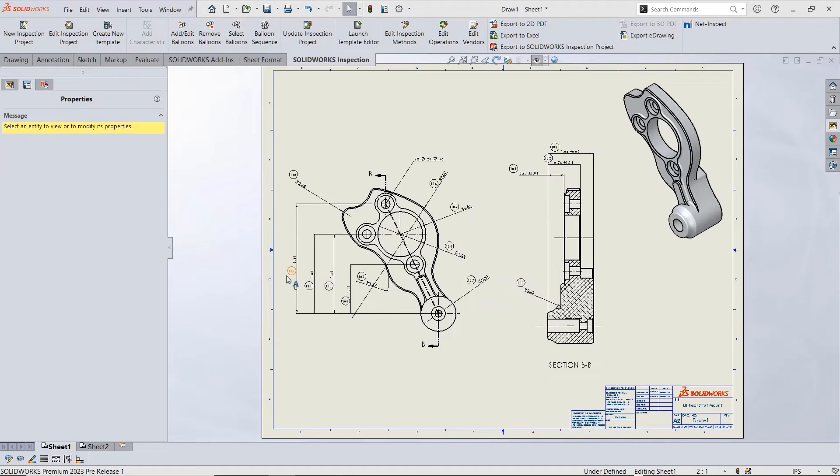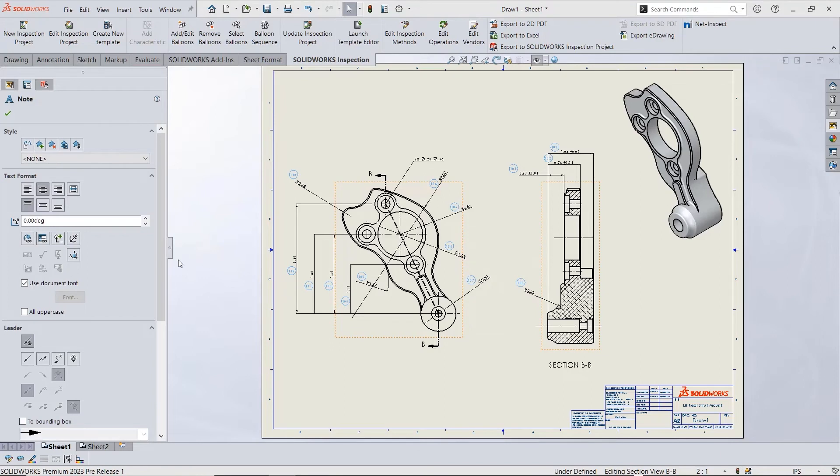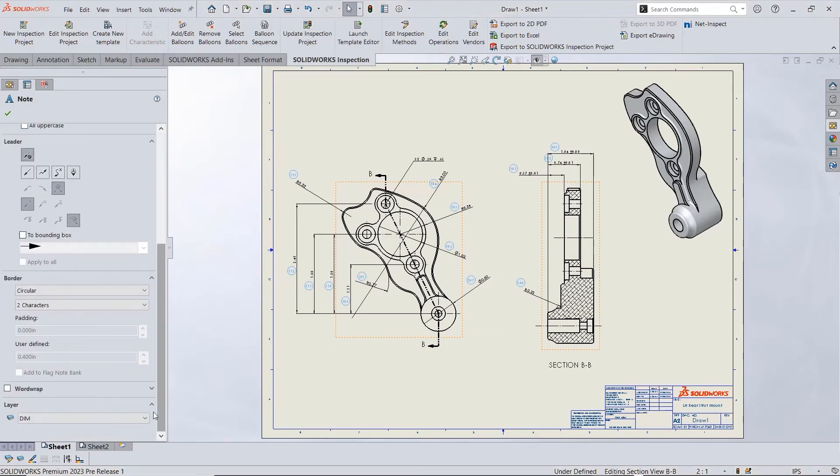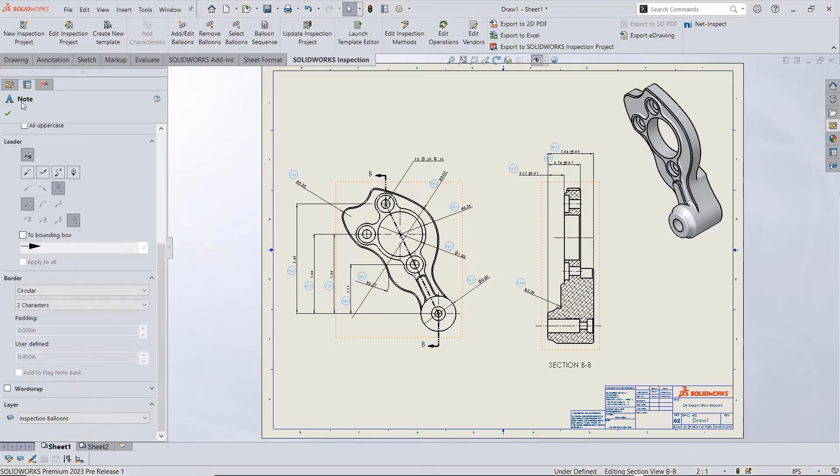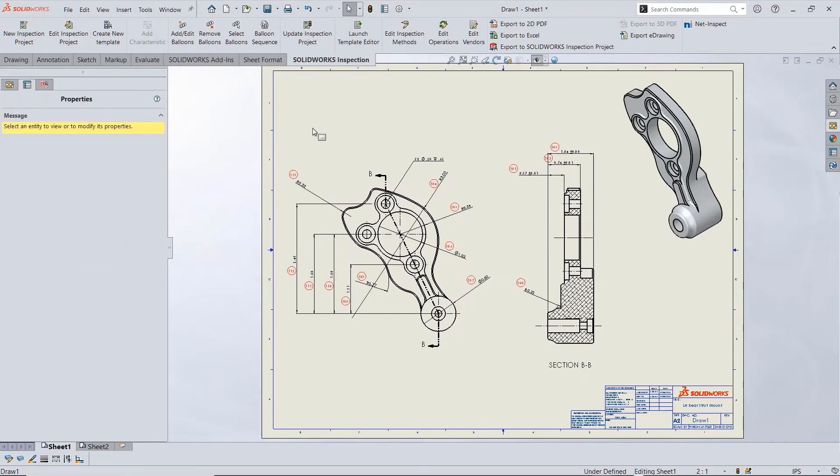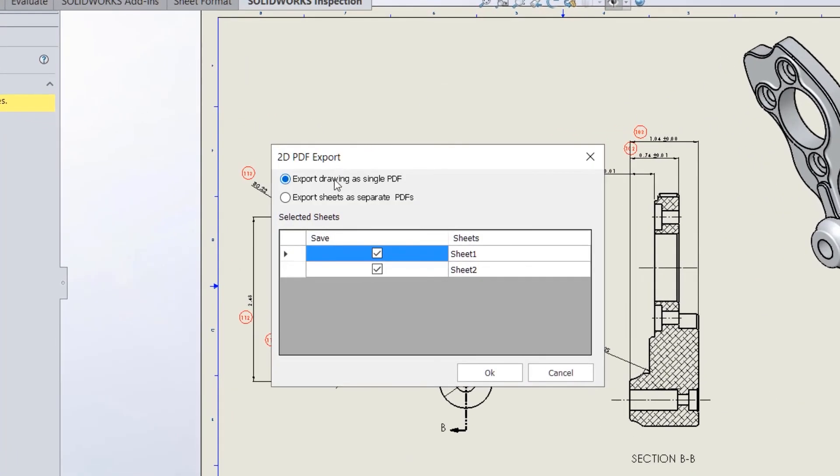Once you create and fine-tune your balloons on each sheet, it's time to export to PDF. The export options now include individual PDFs to be created for each sheet. This applies to PDF output as well as Excel outputs.